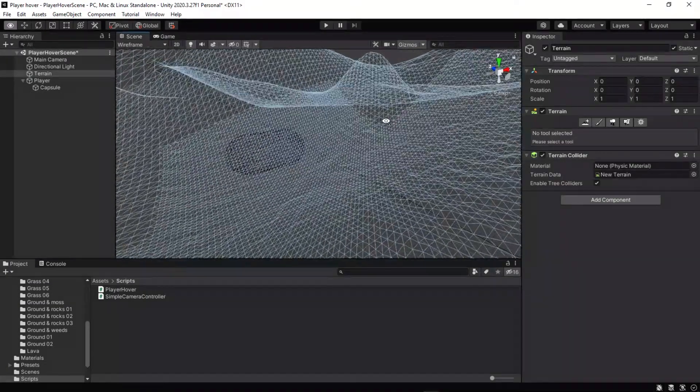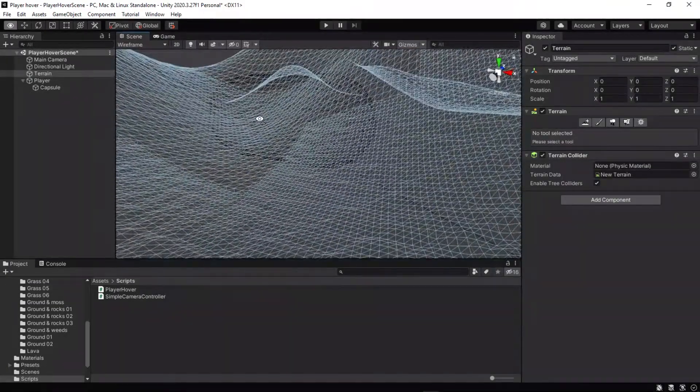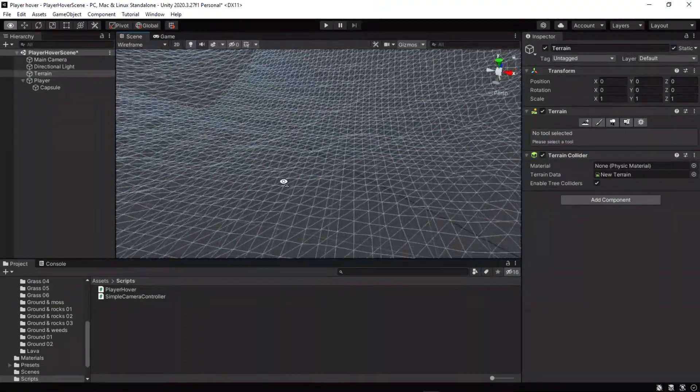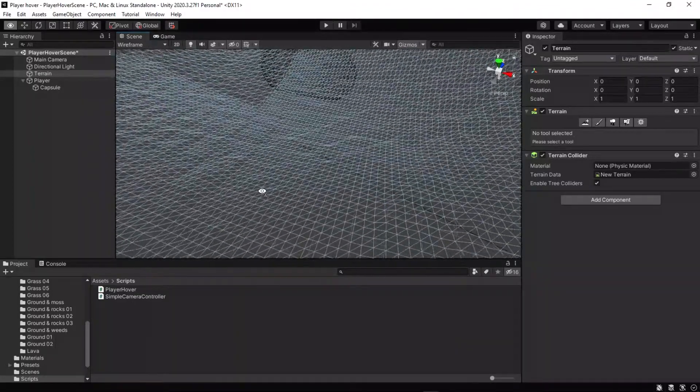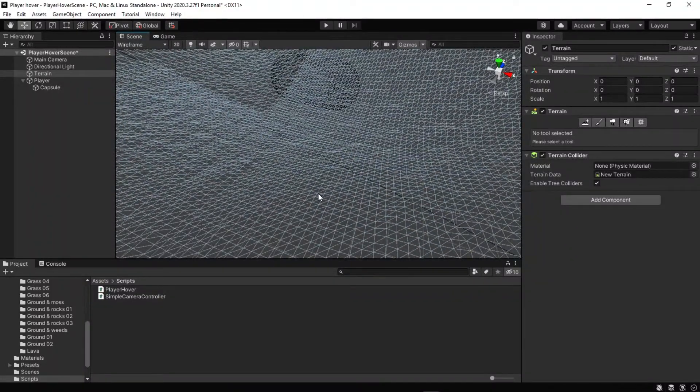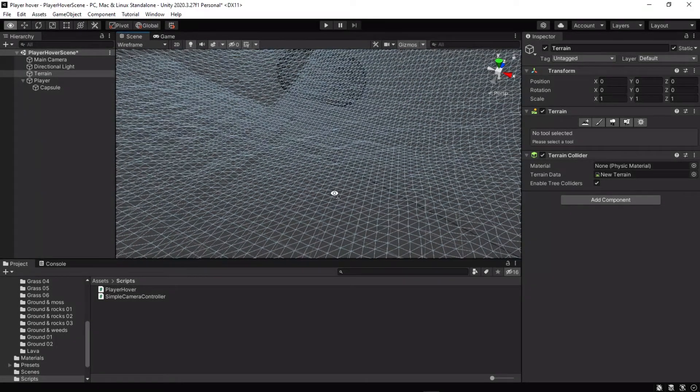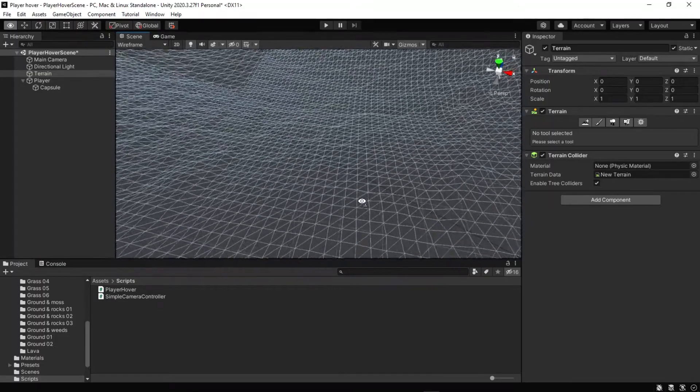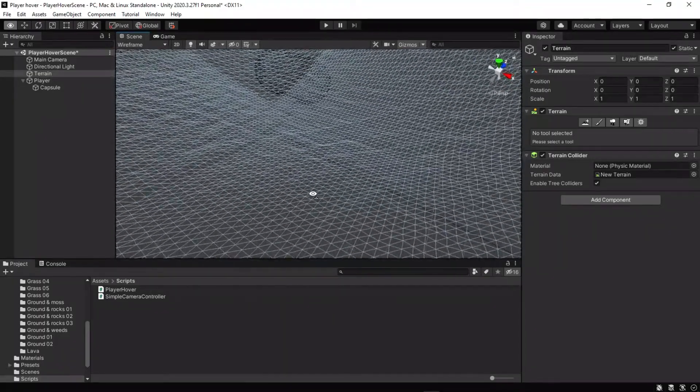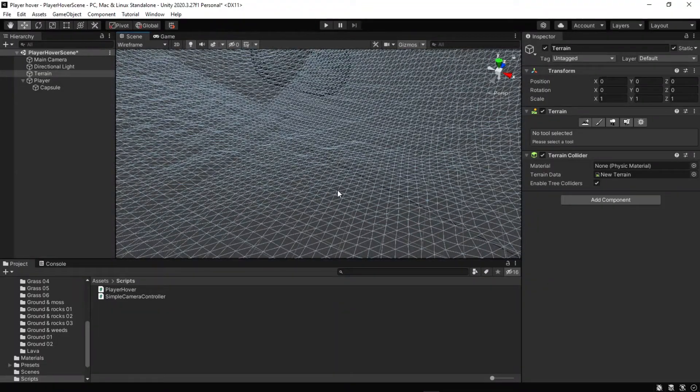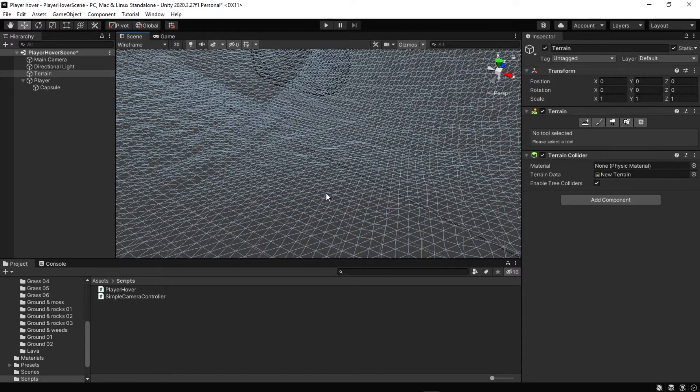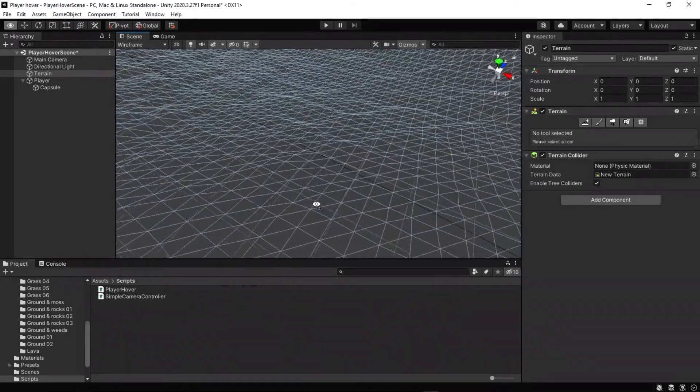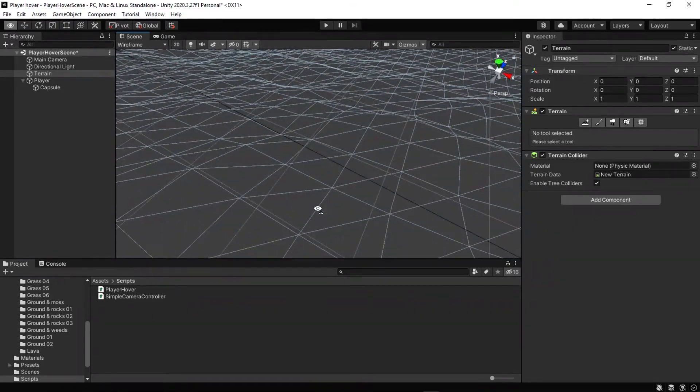We are casting a ray downwards from this capsule object down into the terrain. This will intersect the terrain at a point and will intersect at a face, and each of the faces in the terrain have their own normal. That is a vector which is the direction the polygon is facing, and that normal polygon will determine the orientation of this object.